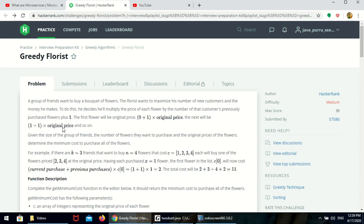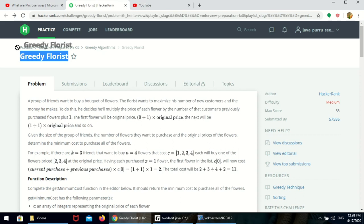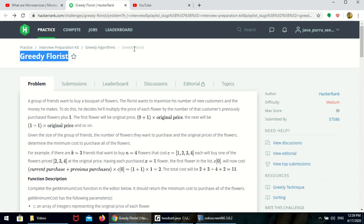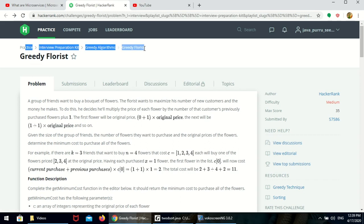In this video, we are going to see the Greedy Florist problem on HackerRank's assess practice interview preparation kit, under greedy algorithms. The problem is Greedy Florist.